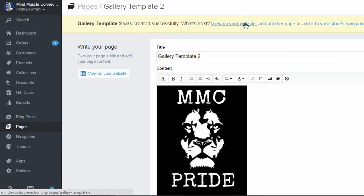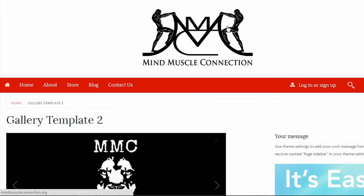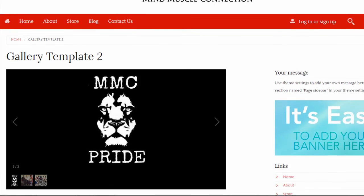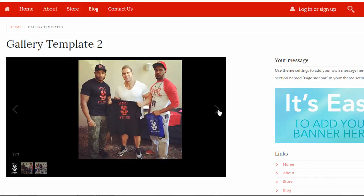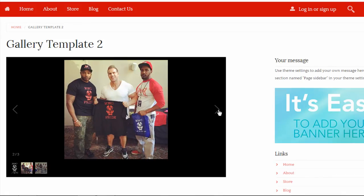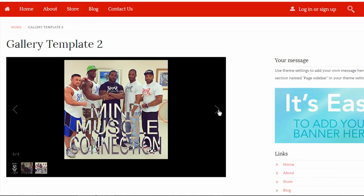And then if you click on view on your website it should take you to that page where the gallery was added. And here's the three images that were added in my page.